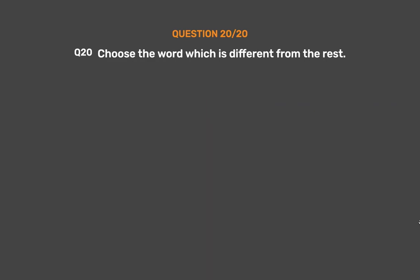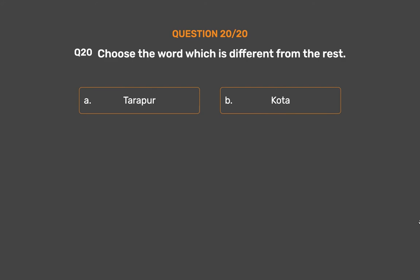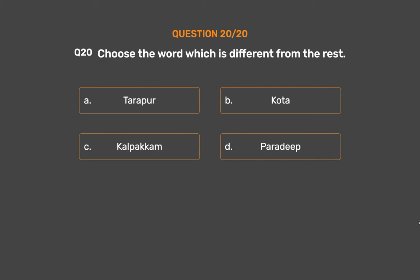Question number 20. Choose the word which is different from the rest. Option A: Tarapur. Option B: Kota. Option C: Kalpakkam. Option D: Paradeep. Option E: Narora.